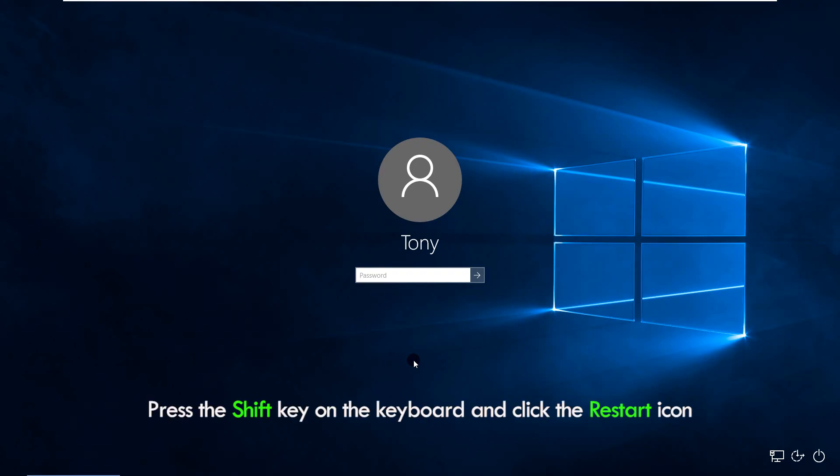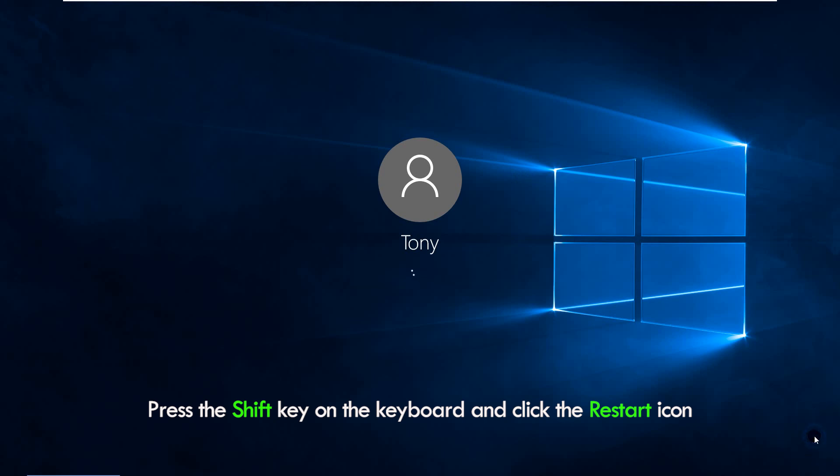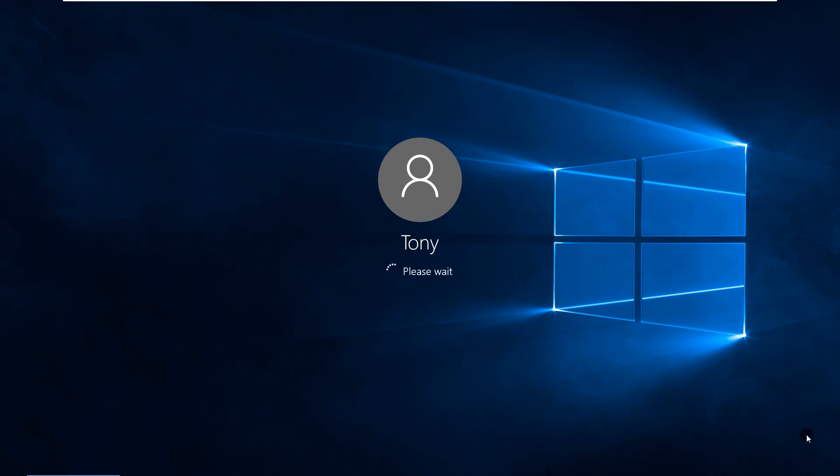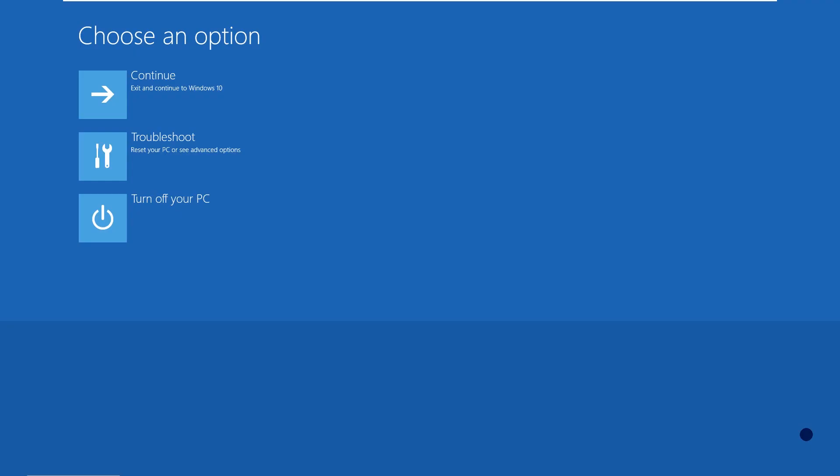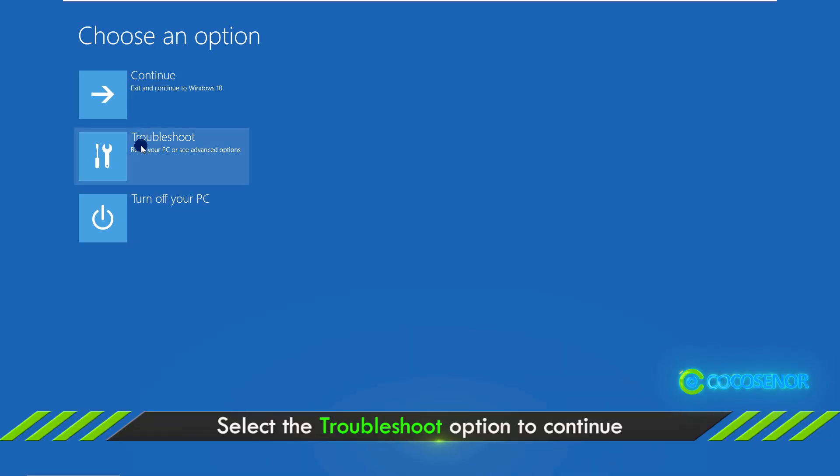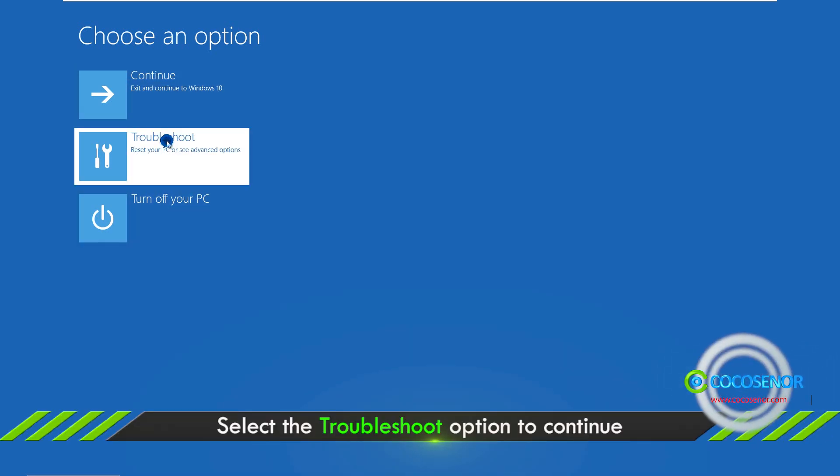On the Windows login screen, press shift key and click the restart icon. In seconds, you can choose troubleshoot option to continue.